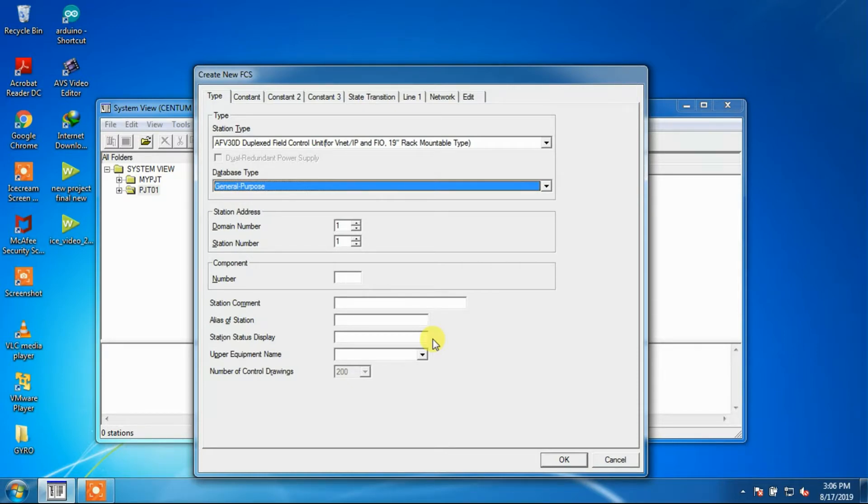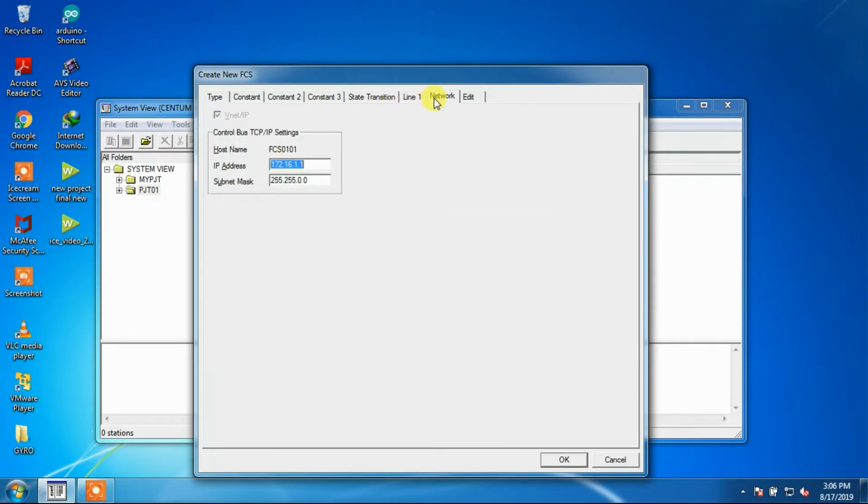The next few windows can be just skipped as we will use default values of them.